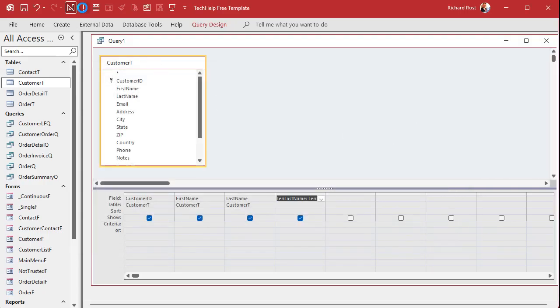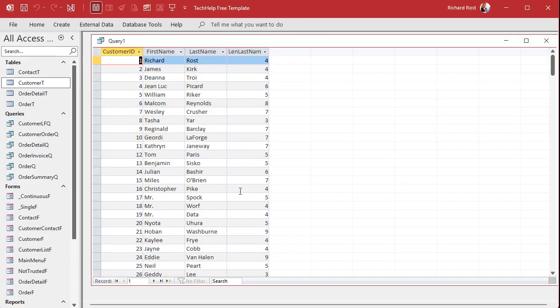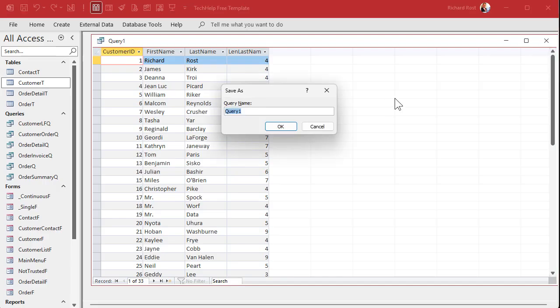Okay, run it real quick and you'll see you got the same results. Okay, let's save it. Let's call it customer list Q. I don't think we have that already. All right. Because we're going to use this for the customer list form. So customer list Q.